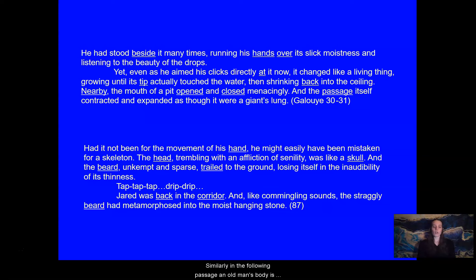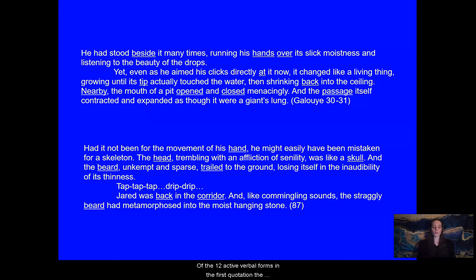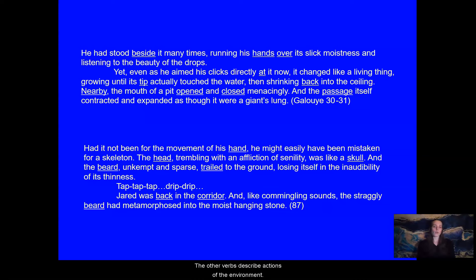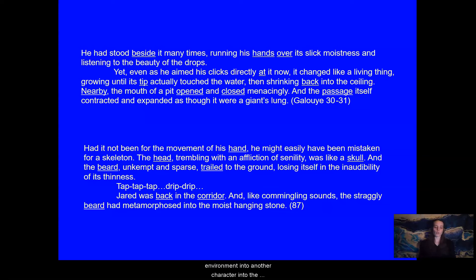Similarly, in the following passage, an old man's body is described using regressive knowledge words, but as the passage continues, these words link and then transmute him into the stone corridor. Galloway uses mainly active verbs and verbal forms in his altered passages, but of the 12 active verbal forms in the first quotation, the focalizer Jared is the subject or actor of only four. The other verbs describe actions of the environment. The environment seems continuous with Jared, and yet it acts on its own. Not only does the environment commingle with Jared, but it extends into the physical beings of others. The old man's beard becomes the stone which Jared's hand has been touching. And this circular movement — from the body into the environment, into another character, into the environment again, and back into the body — repeats in the altered passages.